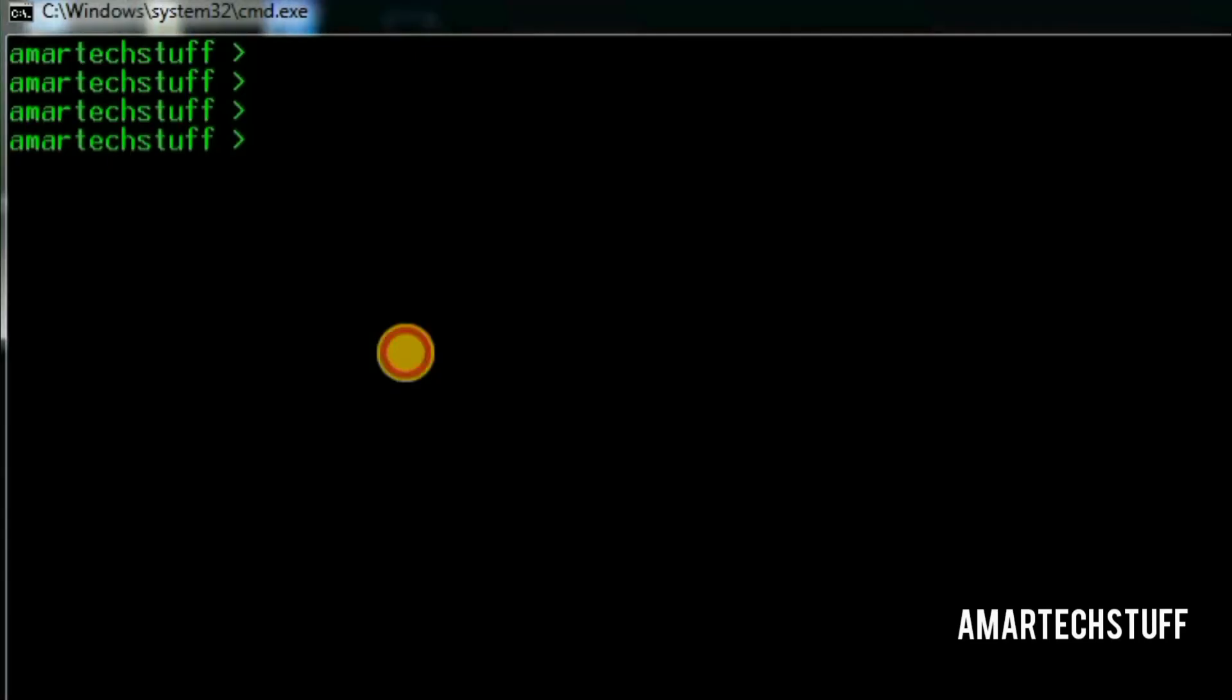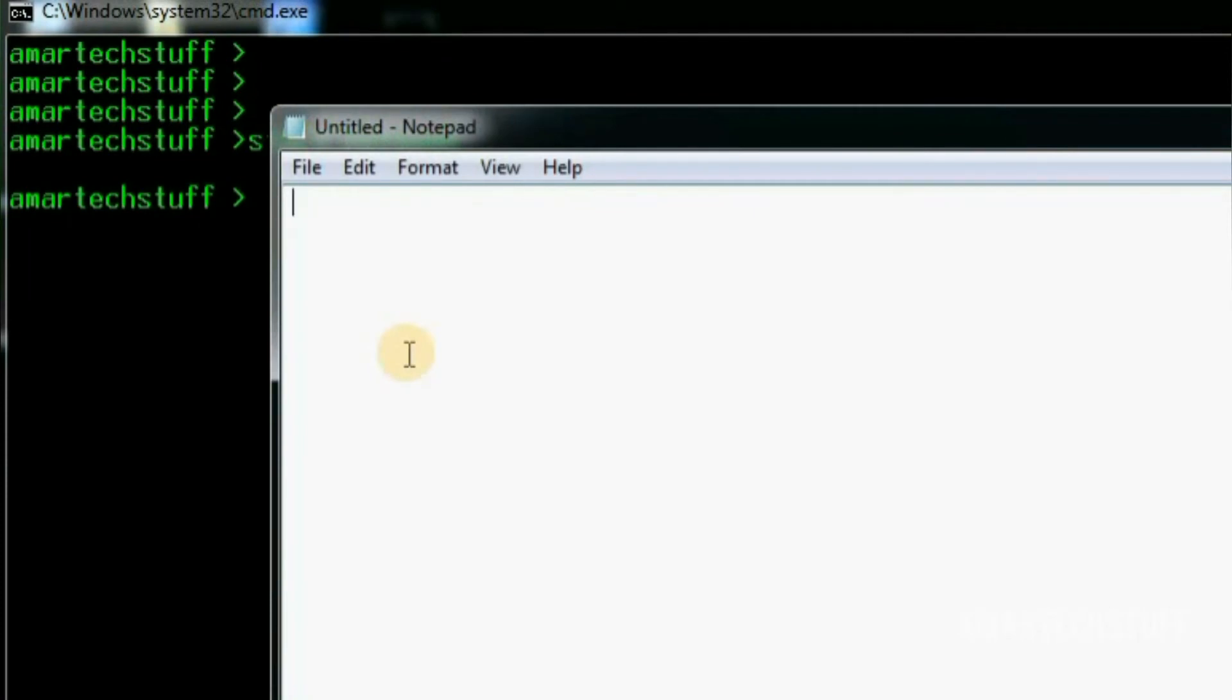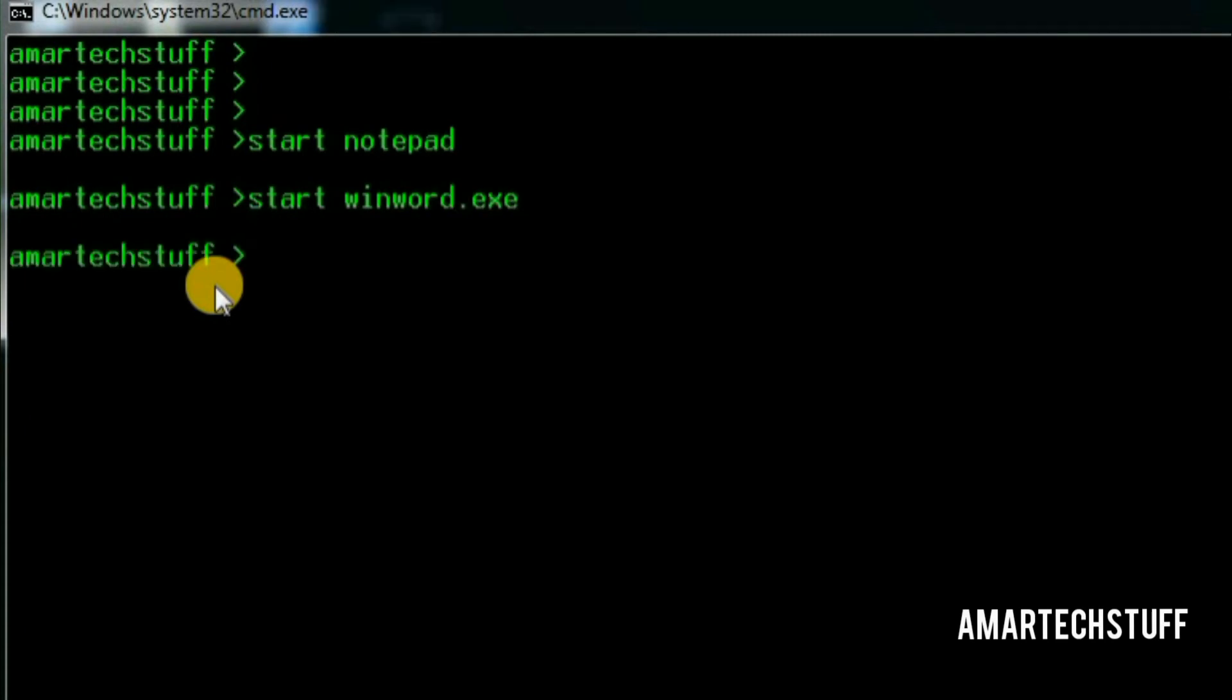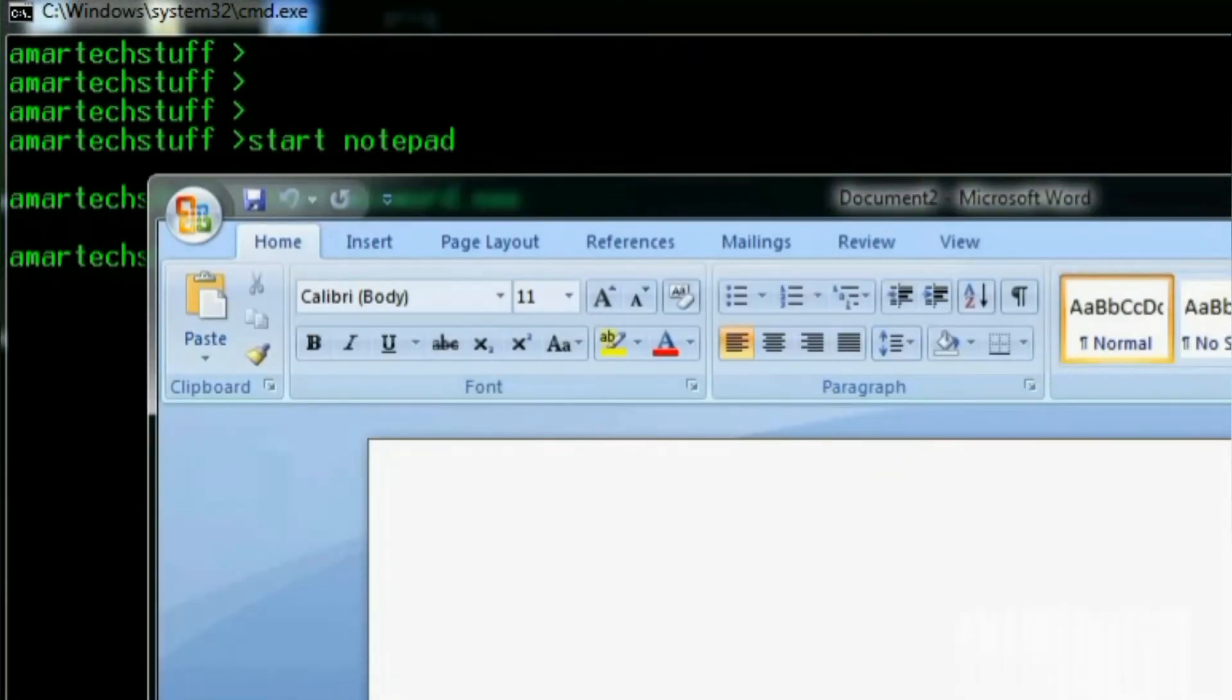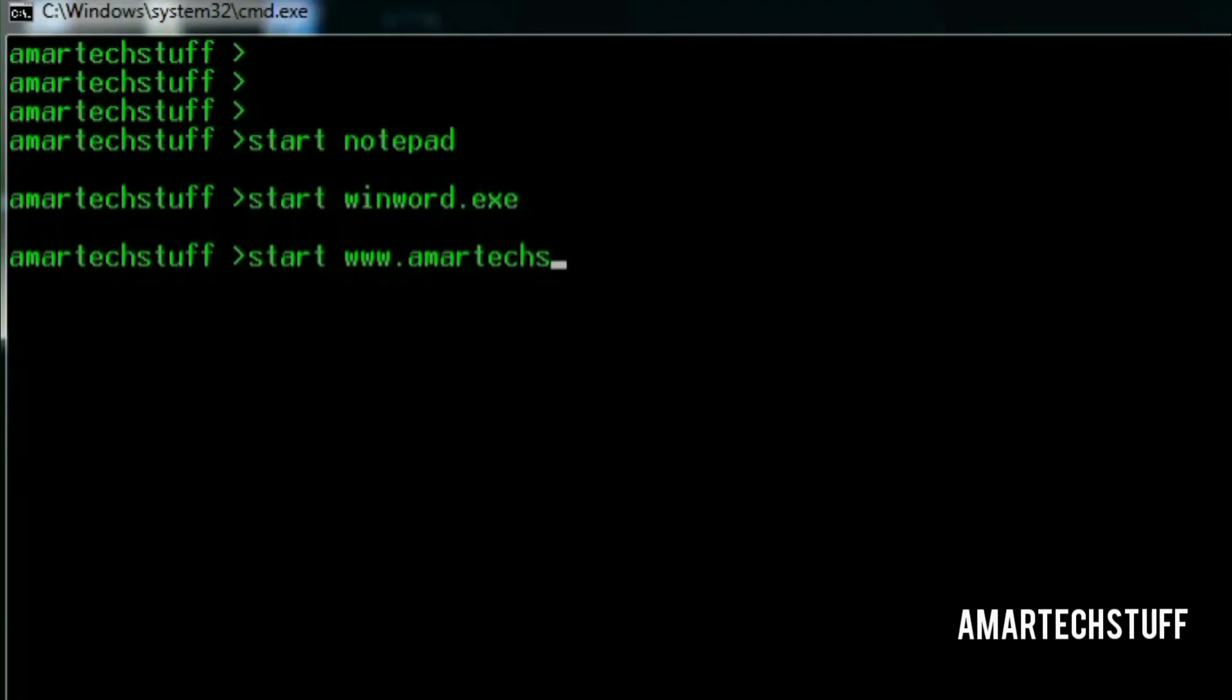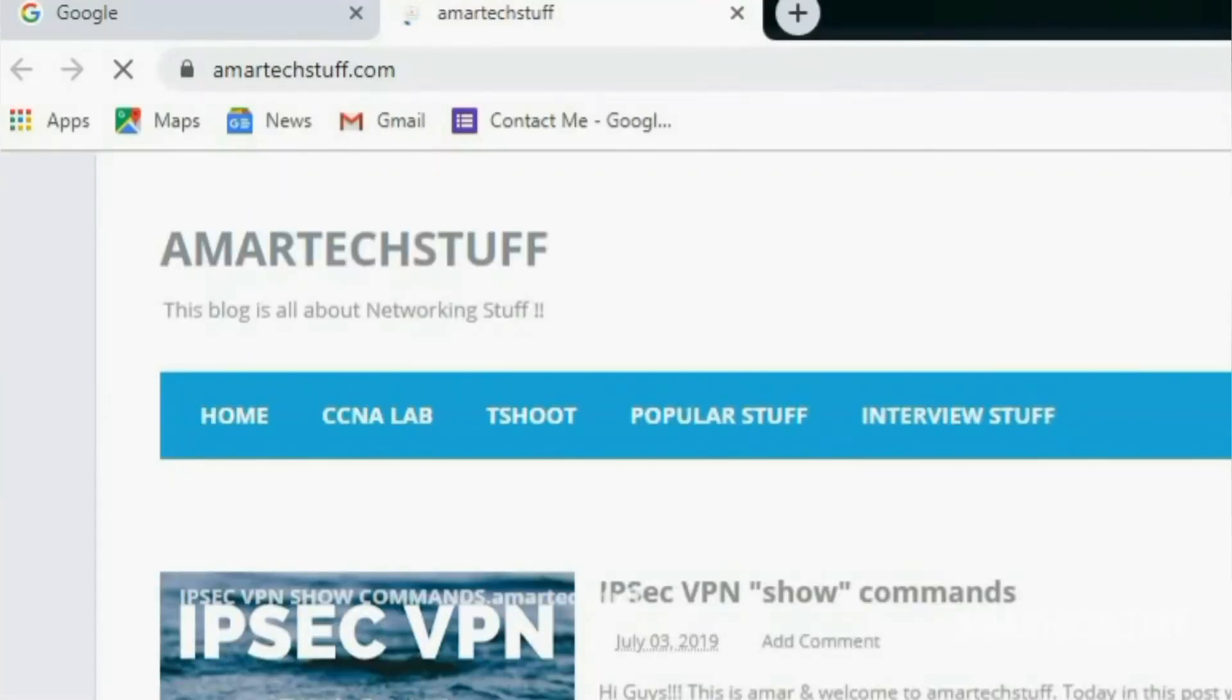I wish to open notepad, here is how I can do it. And if I wish to open MS Word, this is how I can do it. And if I wish to open amartextum.com, this is how I can do it. Guys, isn't it amazing?